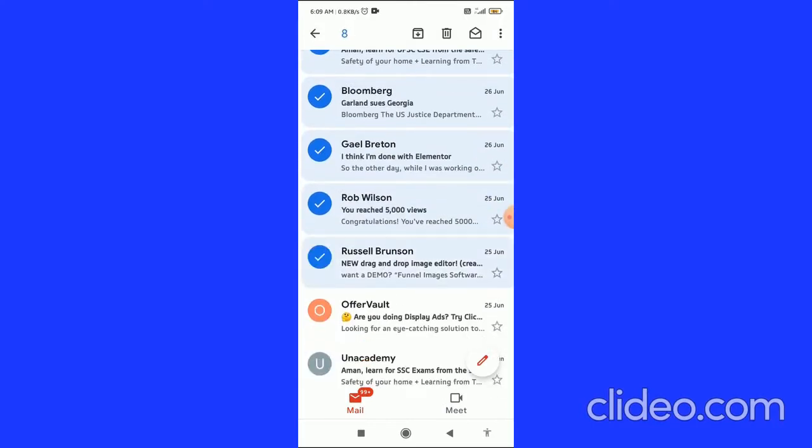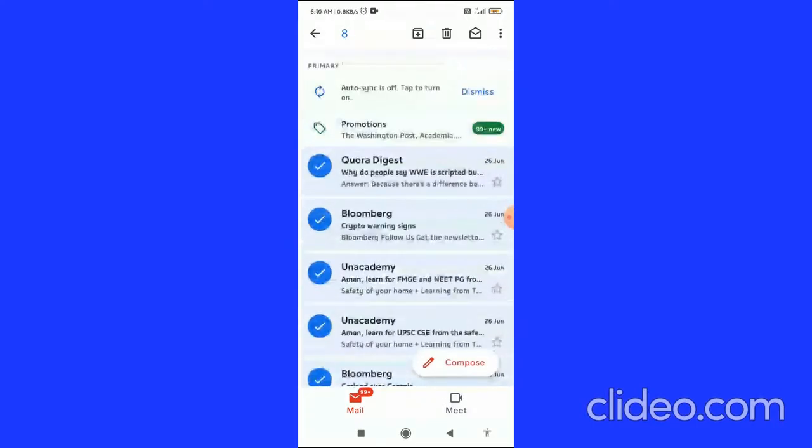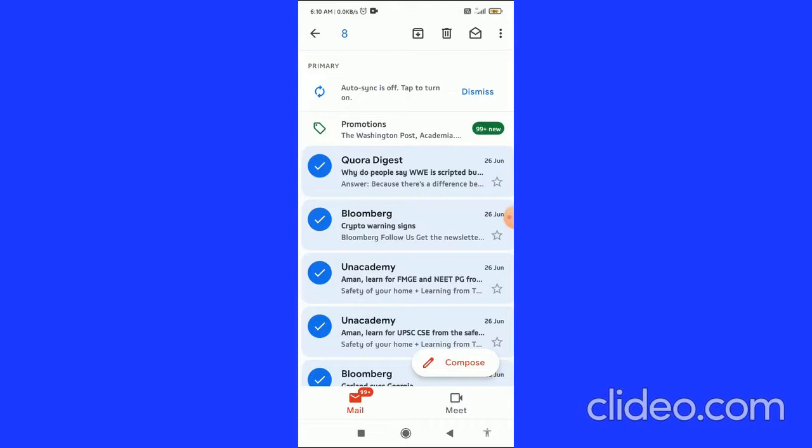After selecting all the emails to mark as read, you can see the 'all' option in the top right corner, and you can see the delete button.